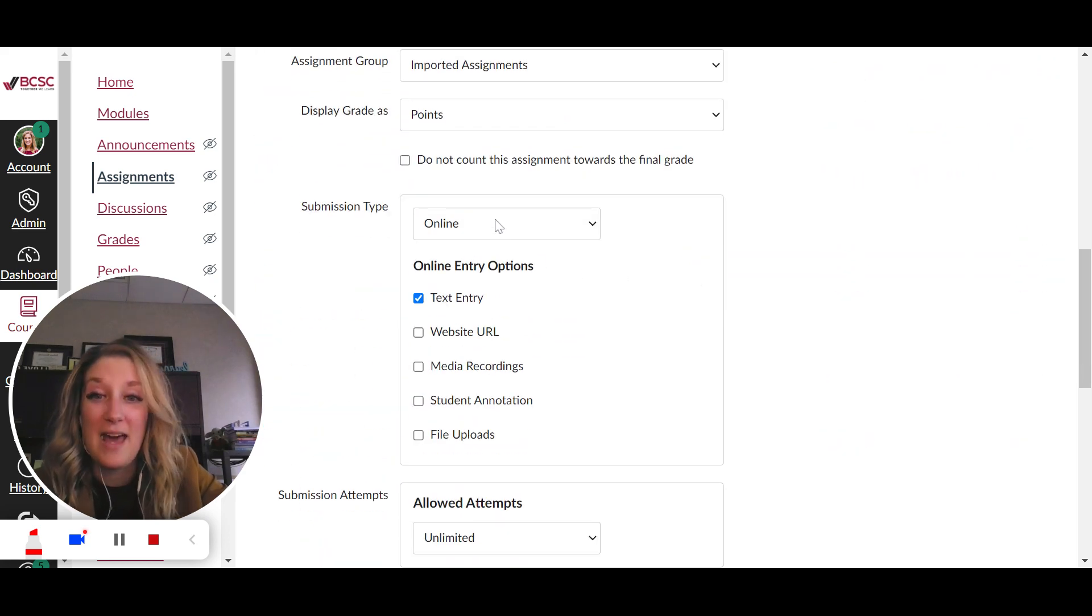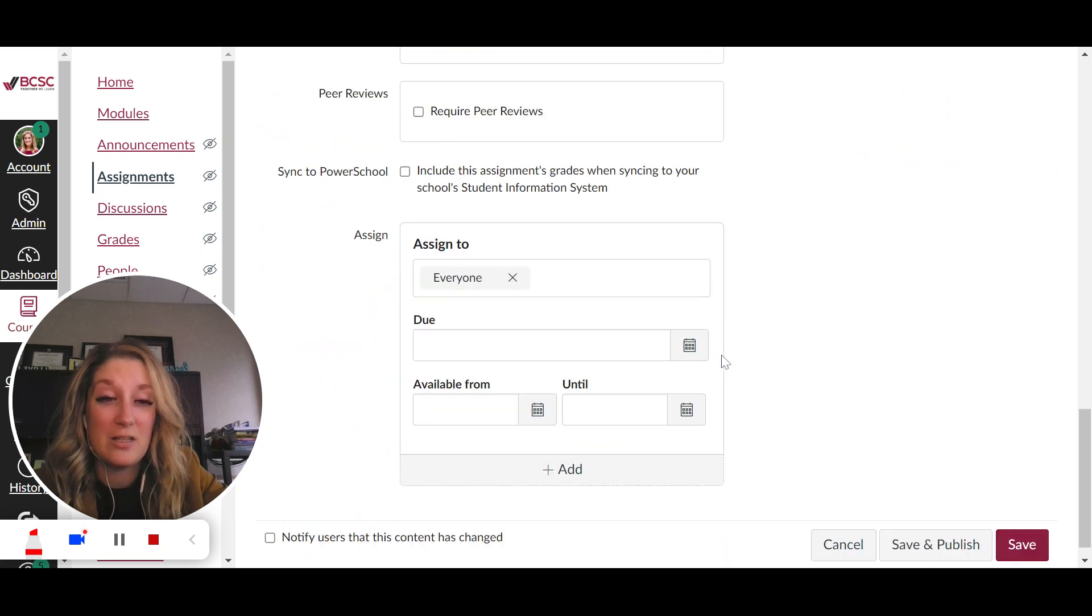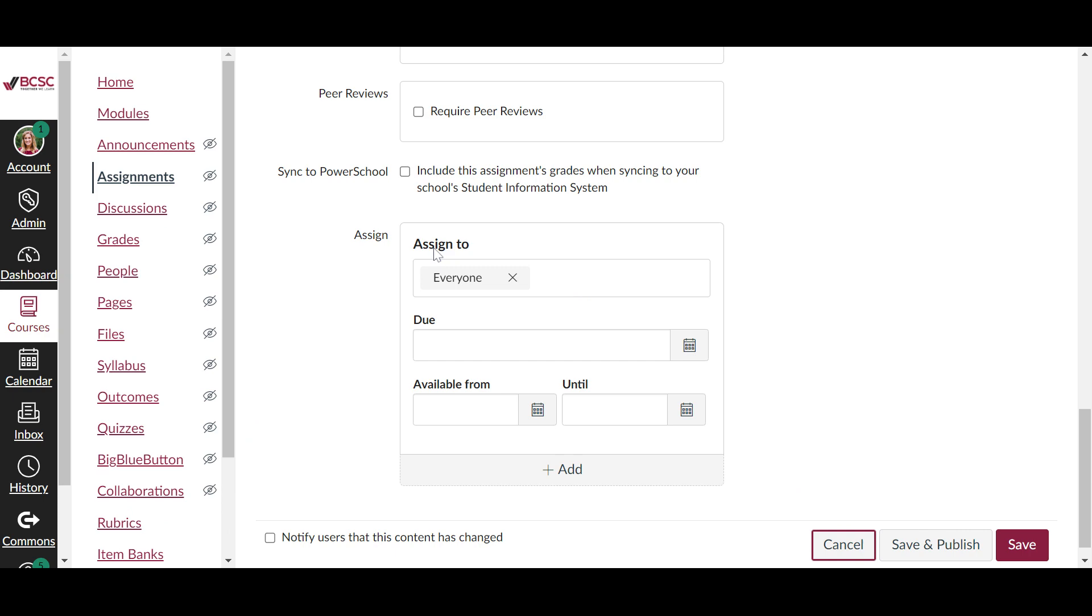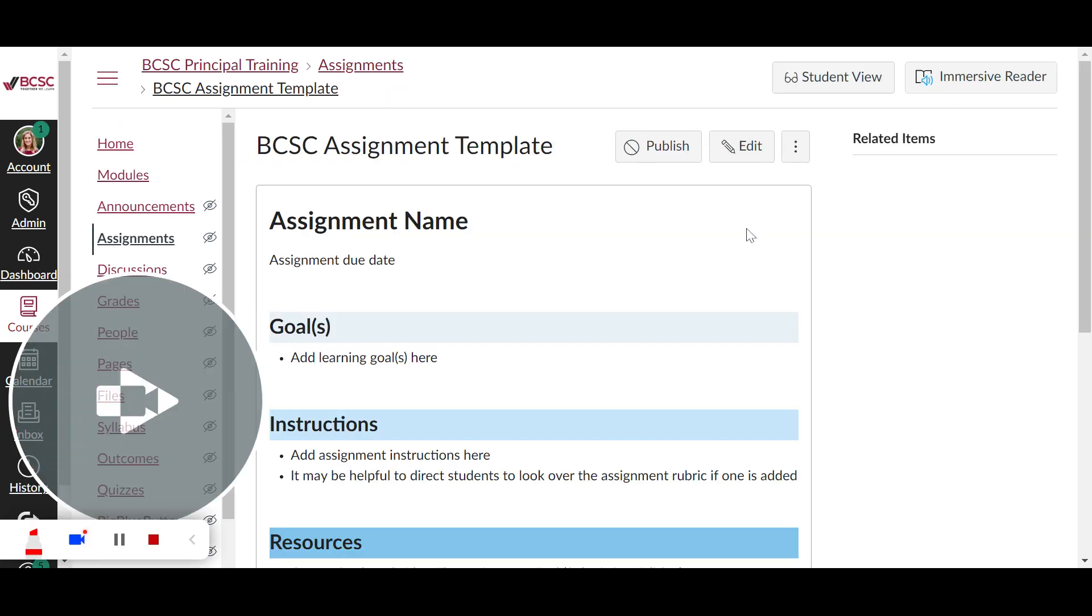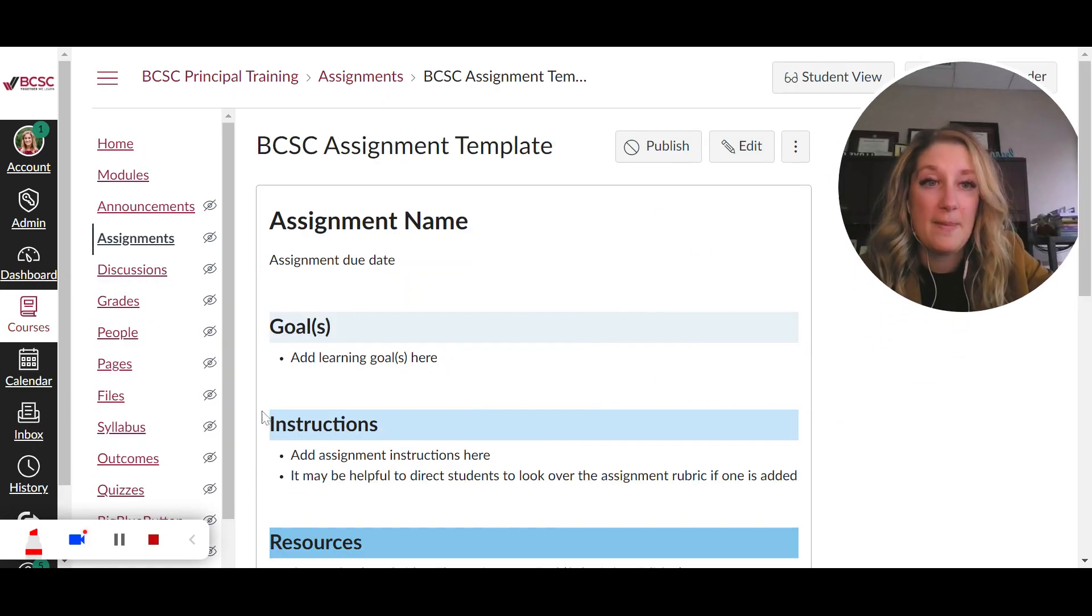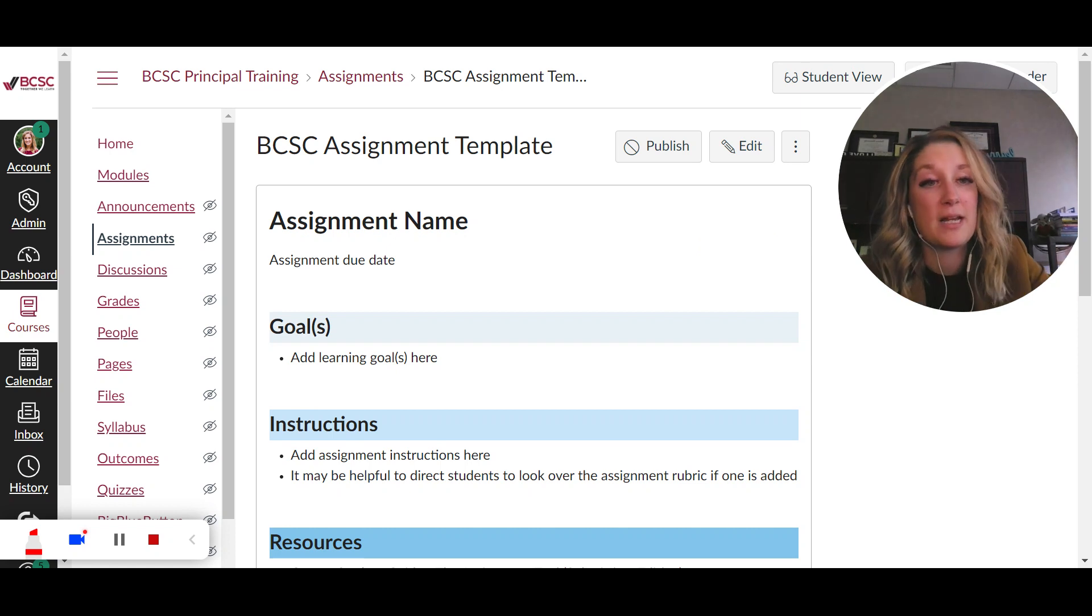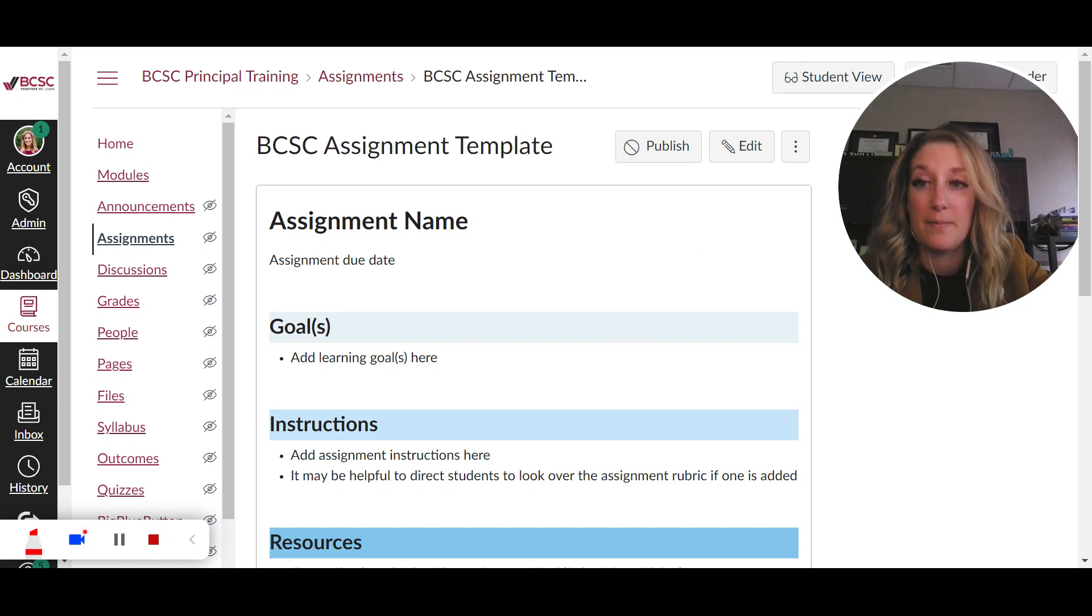So after that I can go through and do all of these things that I need to to configure my assignment whenever I'm finished. I can do save and publish. All right, so let's say that I want to move this assignment into a place where I can more easily duplicate and copy it.